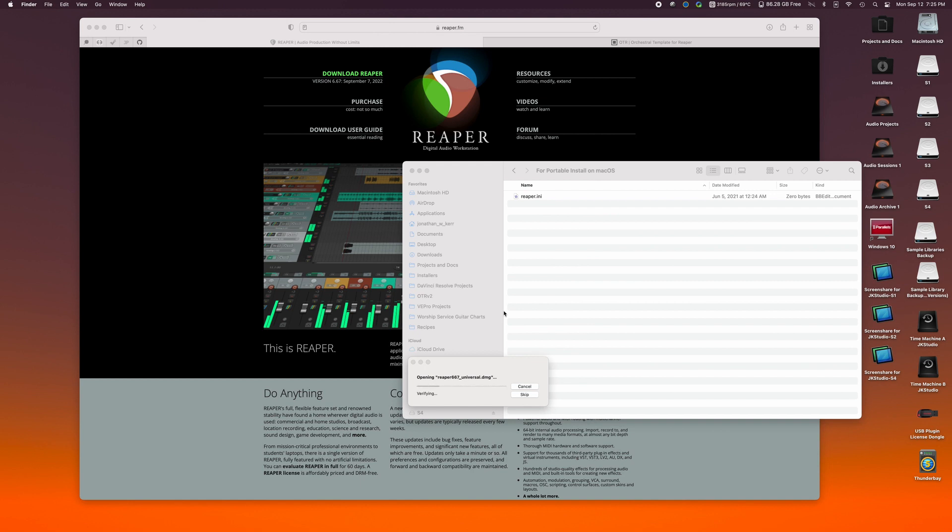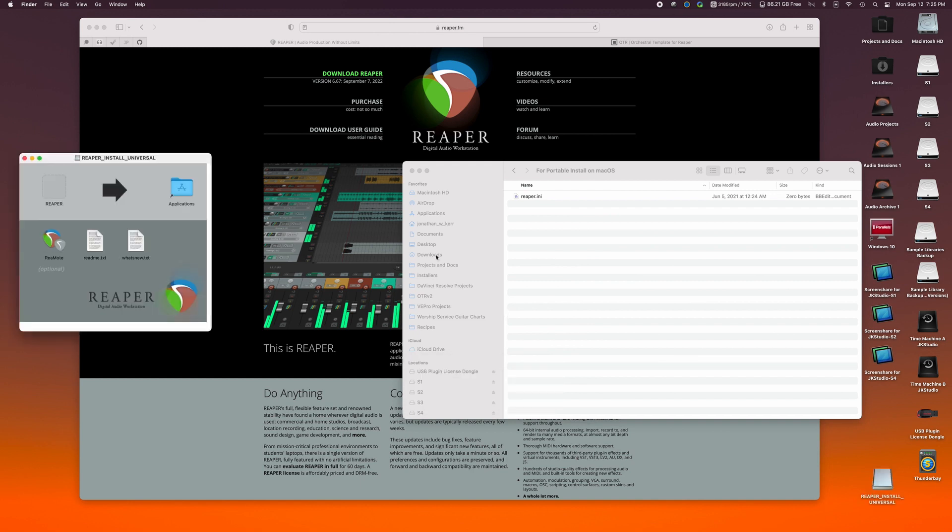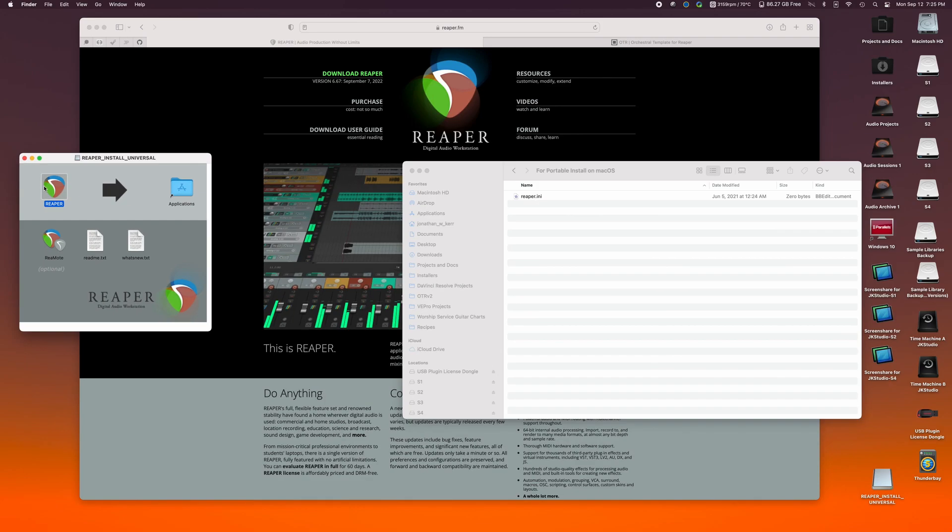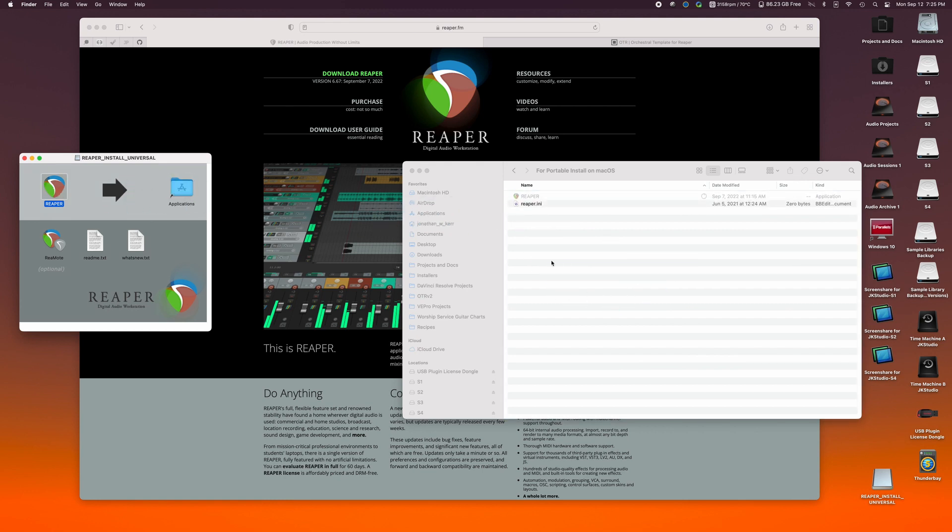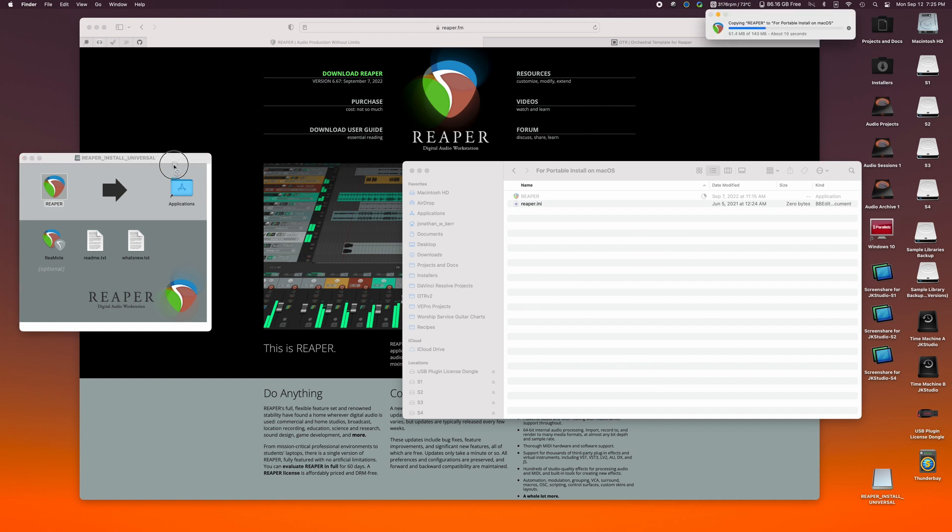So this is 667. The Windows version has this installed already. So you don't have to worry about that. And we're going to drag the Reaper icon over here. We're not going to drag it to applications. We're going to drag it into our for portable install on macOS. Now this is how Reaper creates a portable install.